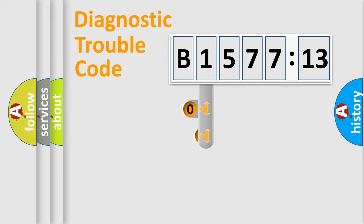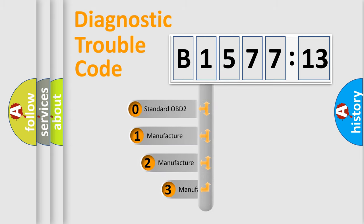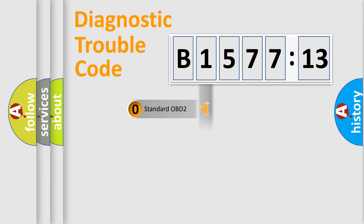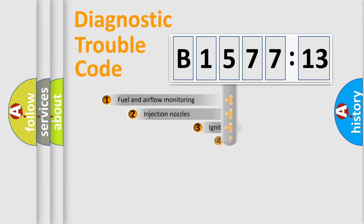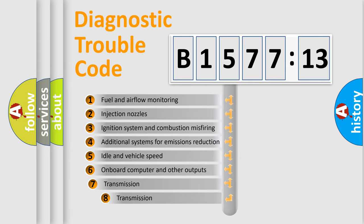Powertrain, Body, Chassis, Network. This distribution is defined in the first character code. If the second character is expressed as zero, it is a standardized error. In the case of numbers 1, 2, 3 it is a car-specific error.